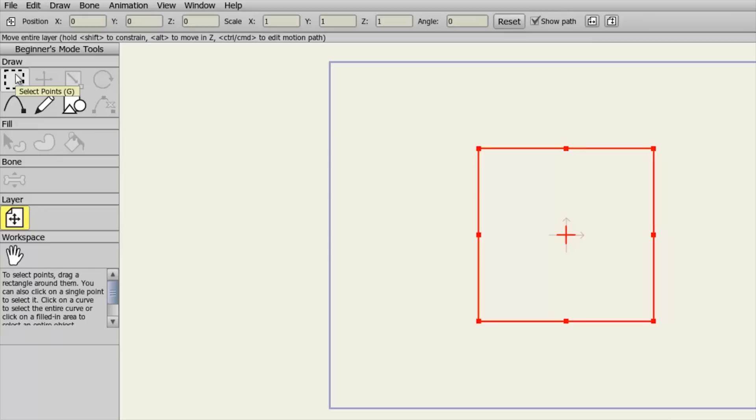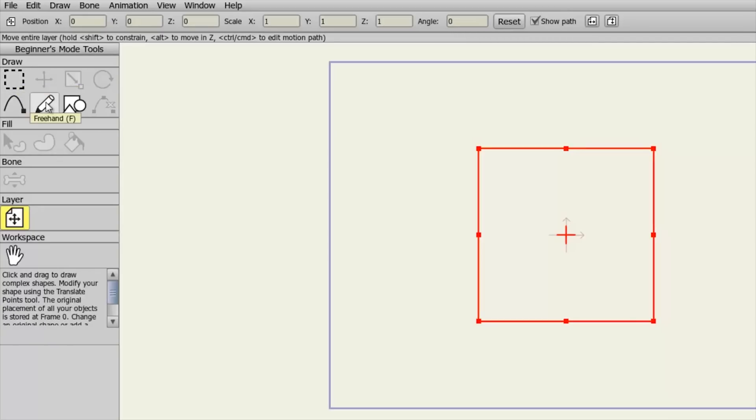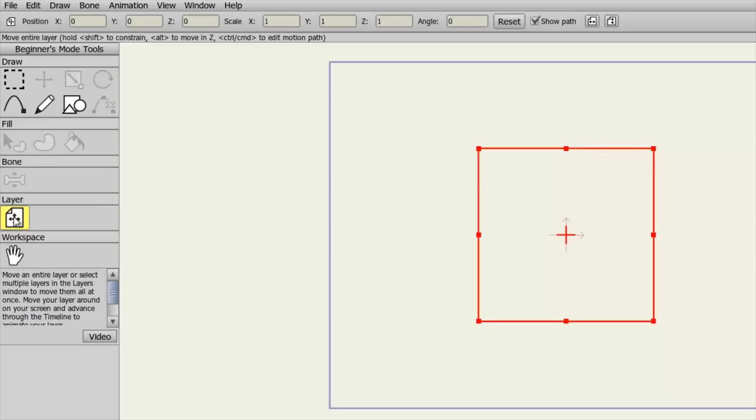If you're new to animation, don't worry. Beginner's mode will help simplify things and walk you through all the important steps of Anime Studio. Once you feel comfortable, you can disable this at any time.